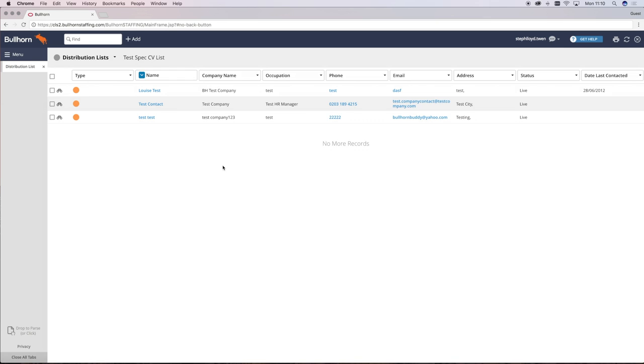A very short call where you were connected but gained no positive information, e.g. I'm not recruiting or just call me later. And a general contact call to someone who you were already recruiting for and have existing jobs with.